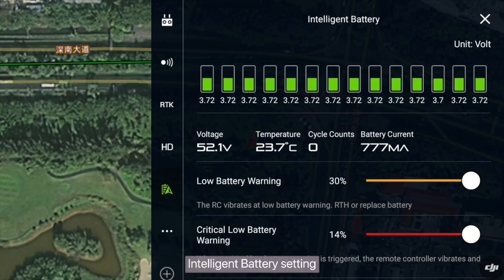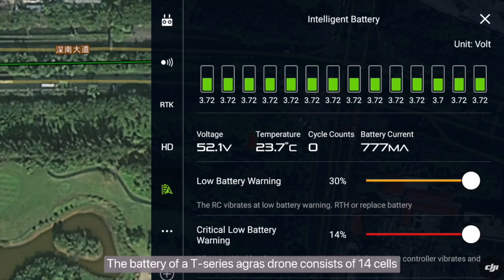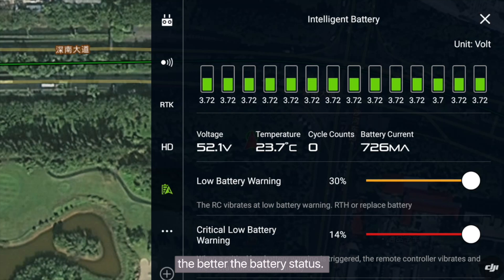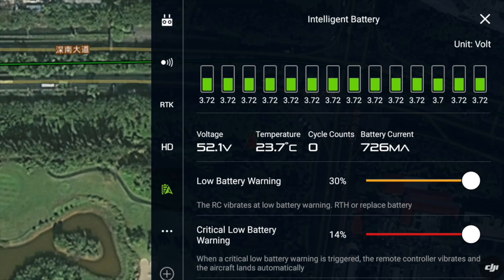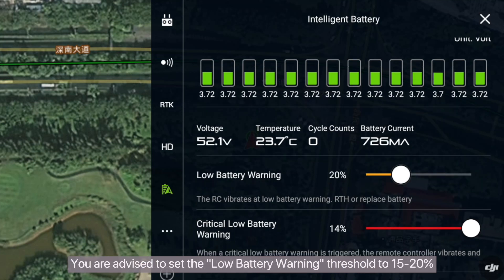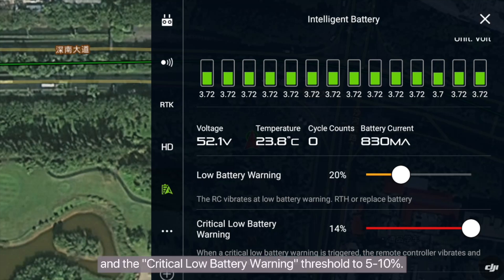Intelligent Battery Settings: the battery of a T-Series Agris drone consists of 14 cells. The smaller the voltage difference of each battery, the better the battery status. Total voltage, battery temperature, number of cycles, and discharge current are displayed here. You are advised to set the low battery warning threshold to 15–20% and the critical low battery warning threshold to 5–10%.